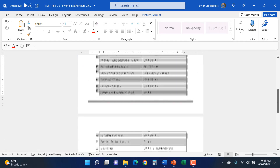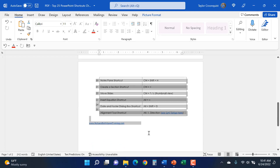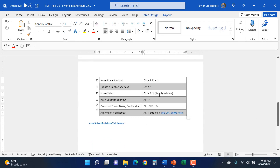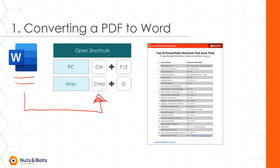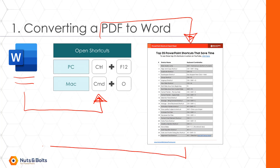So the first method is to simply open Microsoft Word, use an open shortcut or any method to open a document, find the PDF you want to convert, and it will automatically convert into Microsoft Word — with a few caveats you'll need to spot-check in your document.